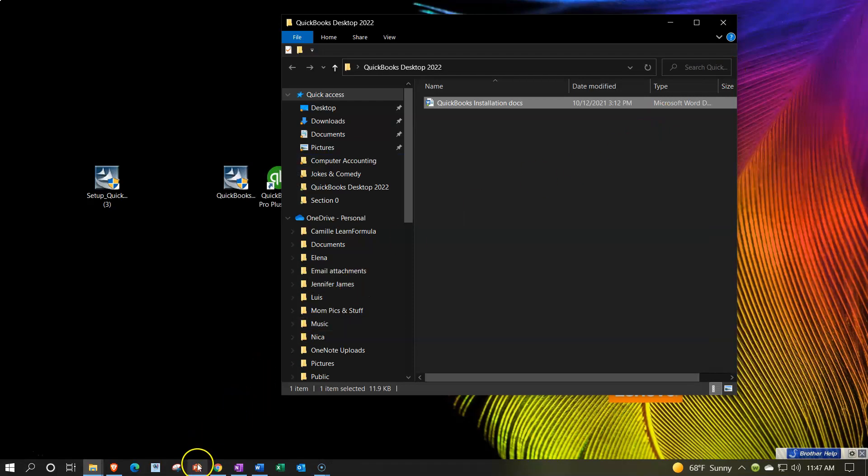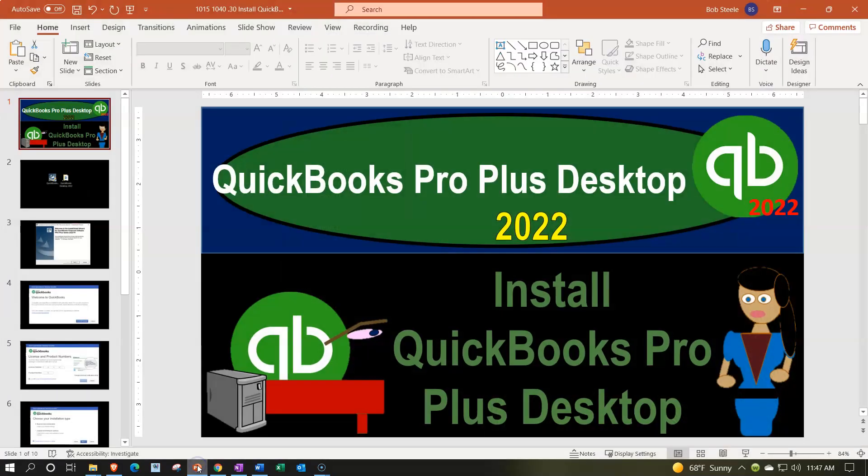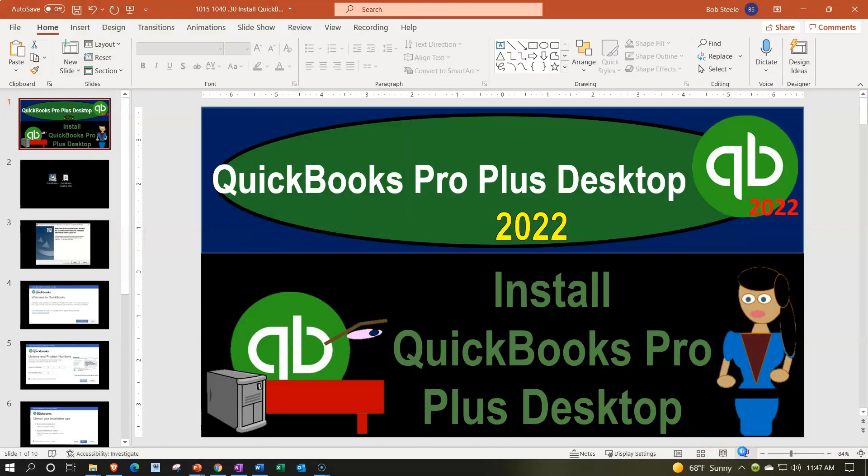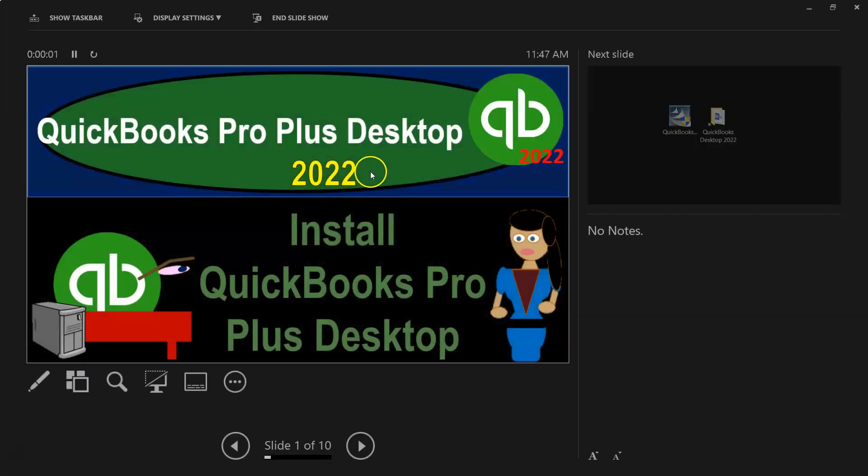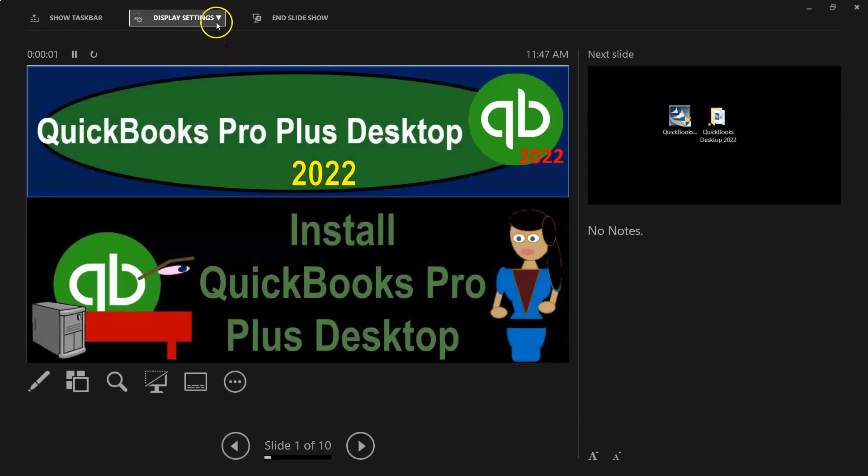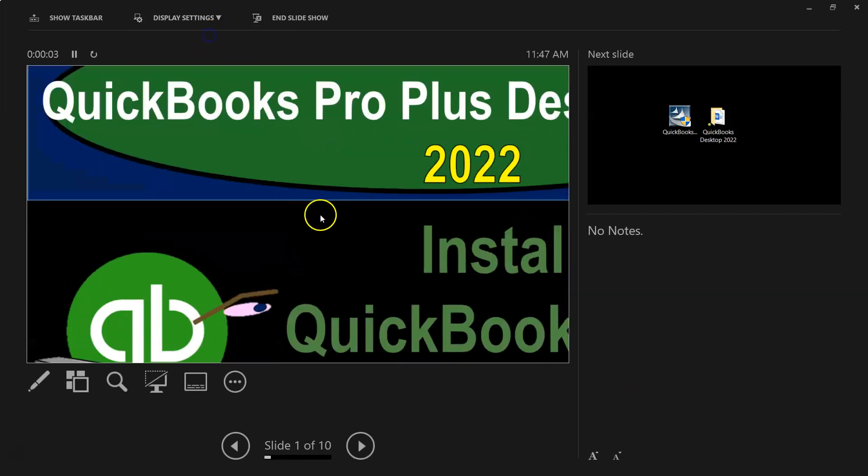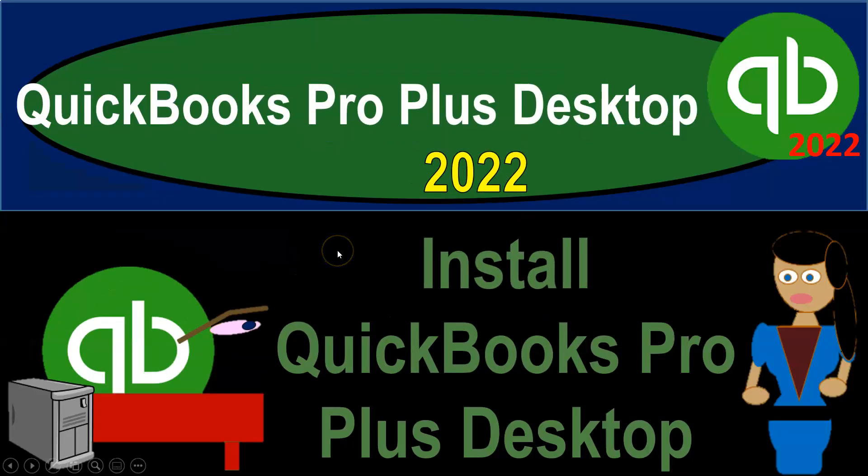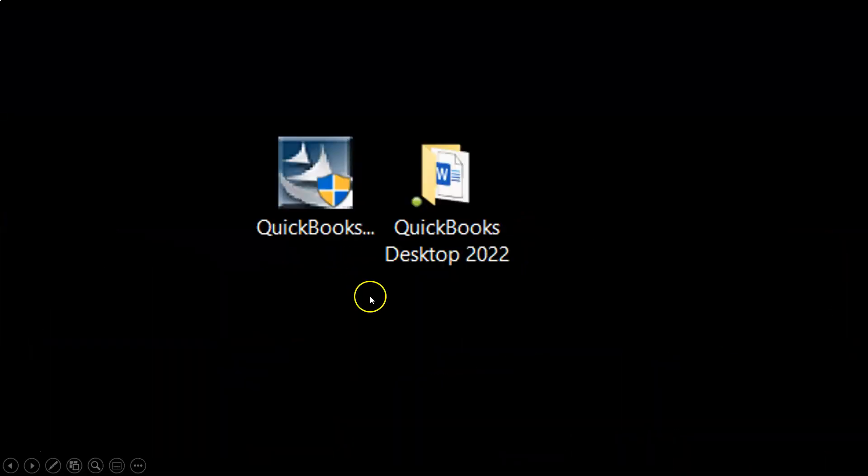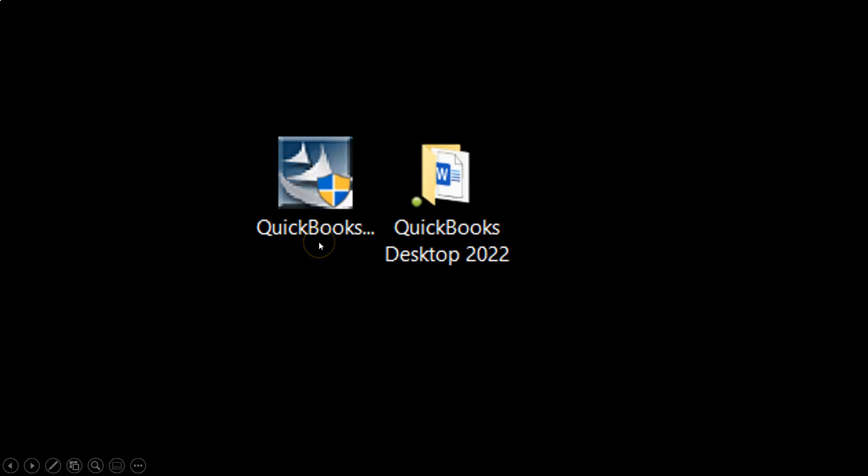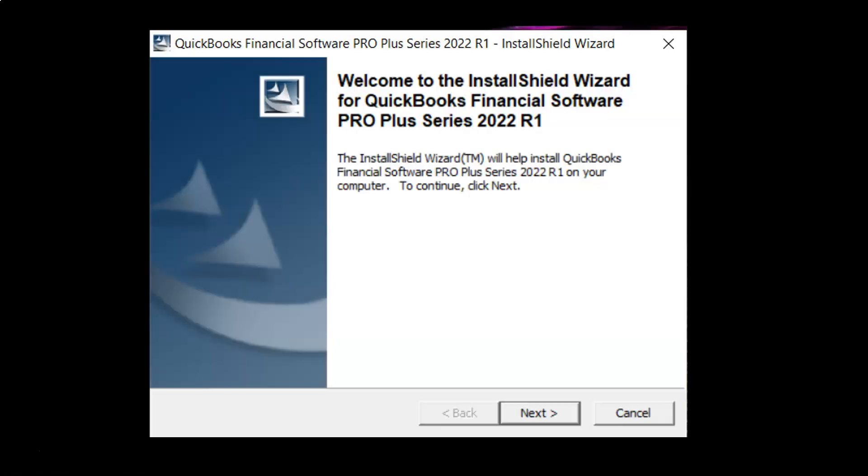Now I'm going to do this with a PowerPoint presentation because the software didn't like me running my screen share as we ran the software. So PowerPoint presentation on how this process will look. You will then be installing, going from this being the icon for the installation process. Double clicking on that, making sure that you got your license and product numbers ready to go.